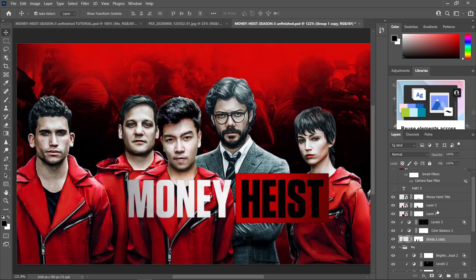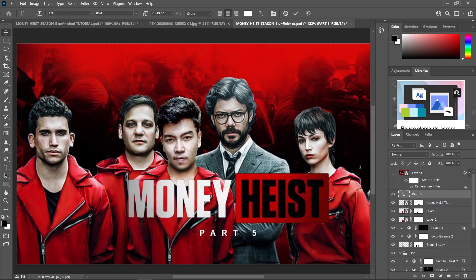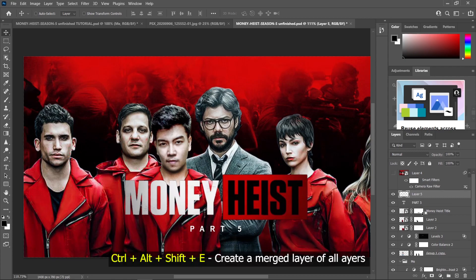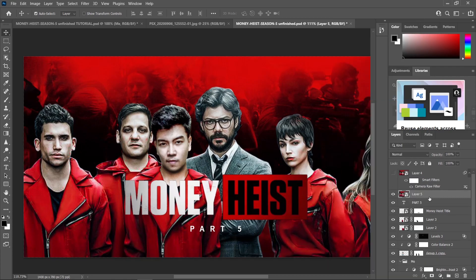Just try to add some noise, dust and scratches, and use the Dodge and Burn tool to achieve this kind of look. Now that we have our final result, we can start adding the title — Money Heist — using Arial Black for the font. For the final touch, I used Camera Raw Filter. Let's create a merged layer of all these layers with Ctrl+Alt+Shift+E, convert to a Smart Object, then go to Filter and choose Camera Raw Filter.